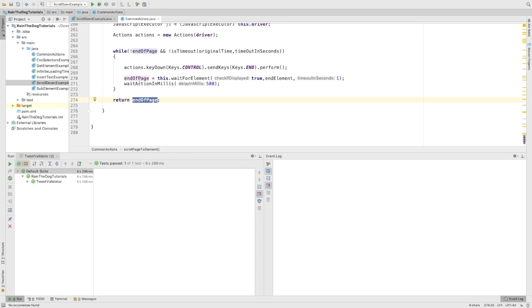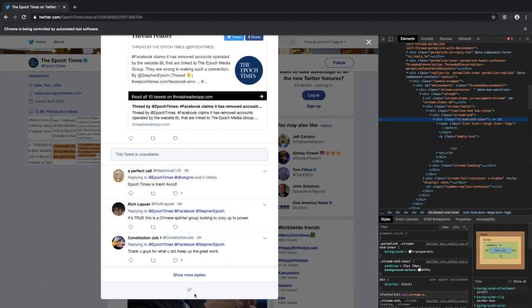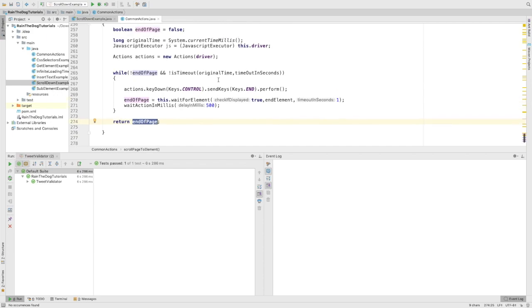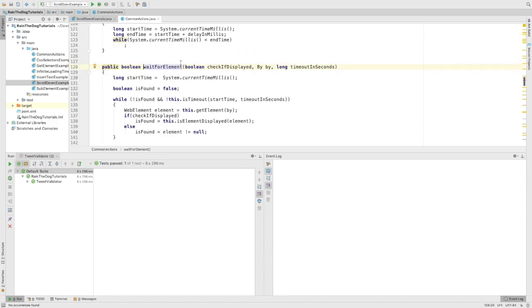If the end of the page was found, it means that we have seen this bar so we'll get it through. Otherwise, our test would fail because we probably never seen it and we exceeded the while loop due to timeout. I have a comment here about this wait for element, which is a method that we studied in previous lectures.